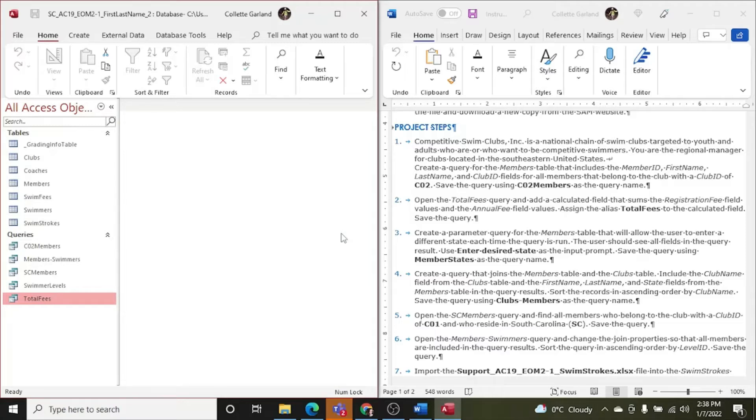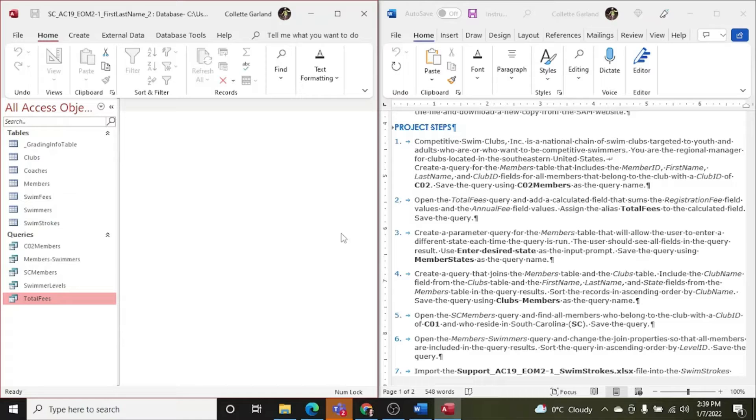So I didn't save it that time and it popped up and asked me if I wanted to save it. So it's kind of like if you're closing down a Word document and you haven't saved your last changes, it will ask you if you want to save. Step three, create a parameter query for the members table that will allow the user to enter a different state each time the query is run. The user should see all fields in the query results. Use enter desired state as the input prompt. Save the query using member states as the query name.